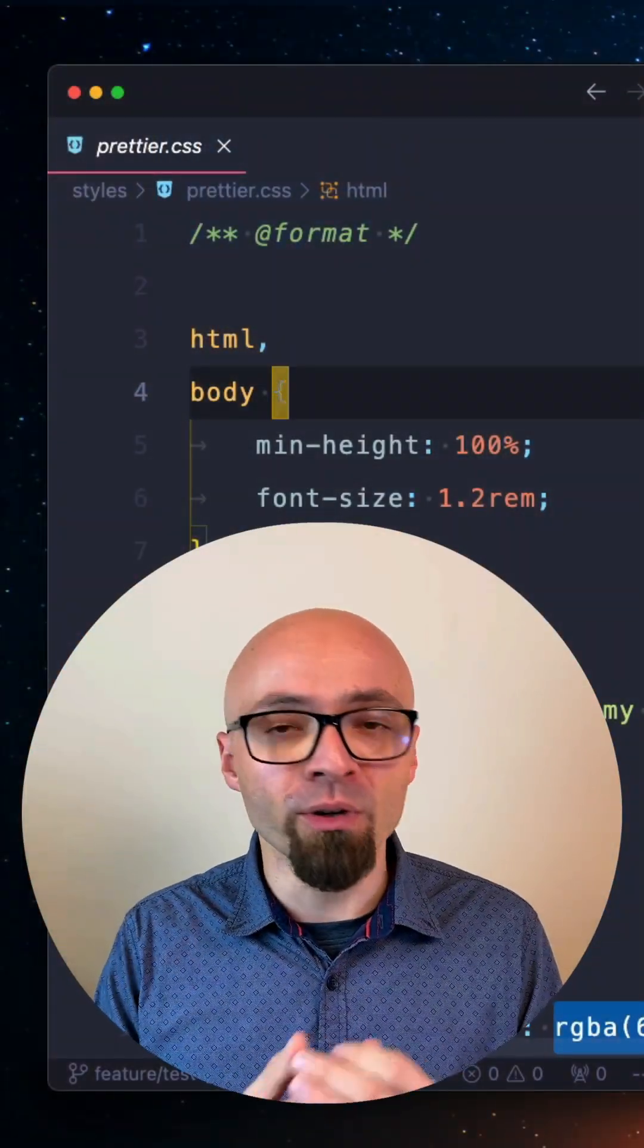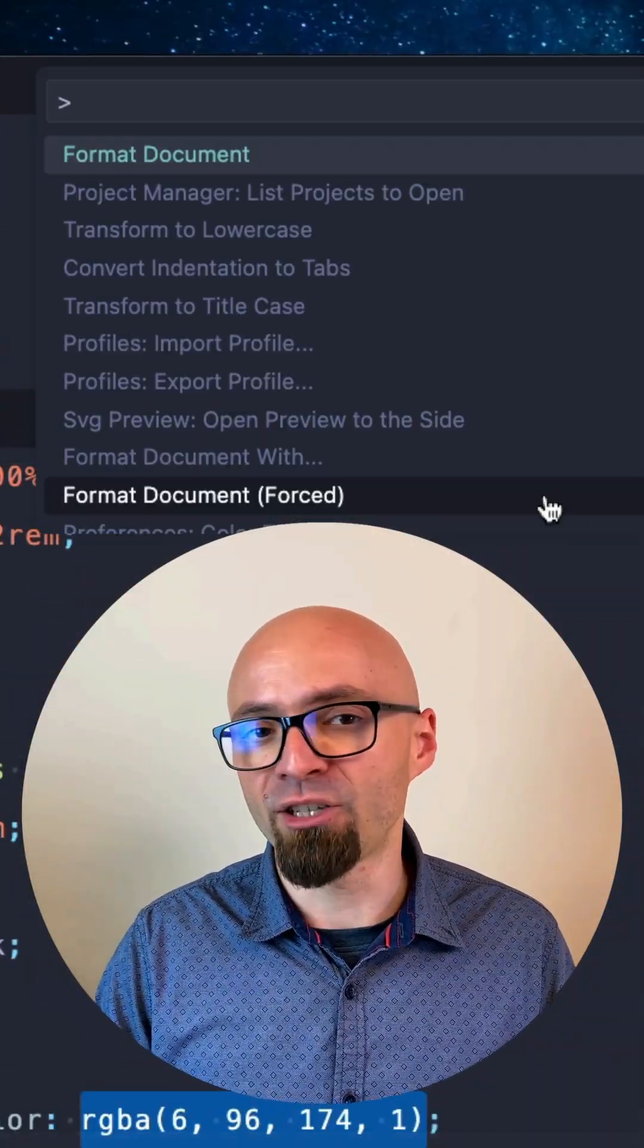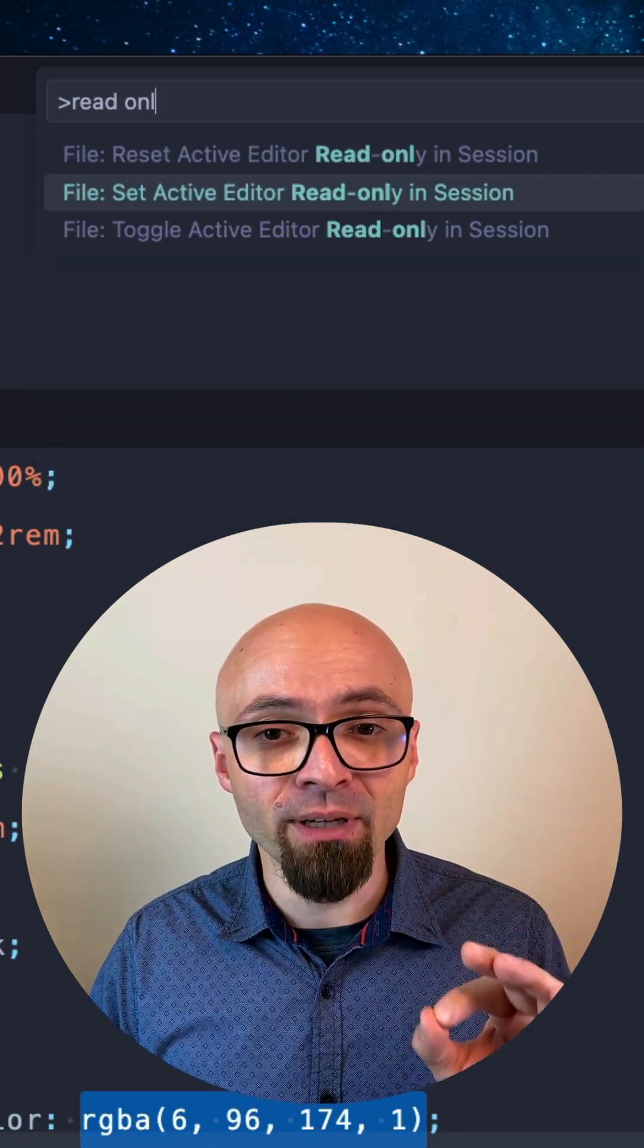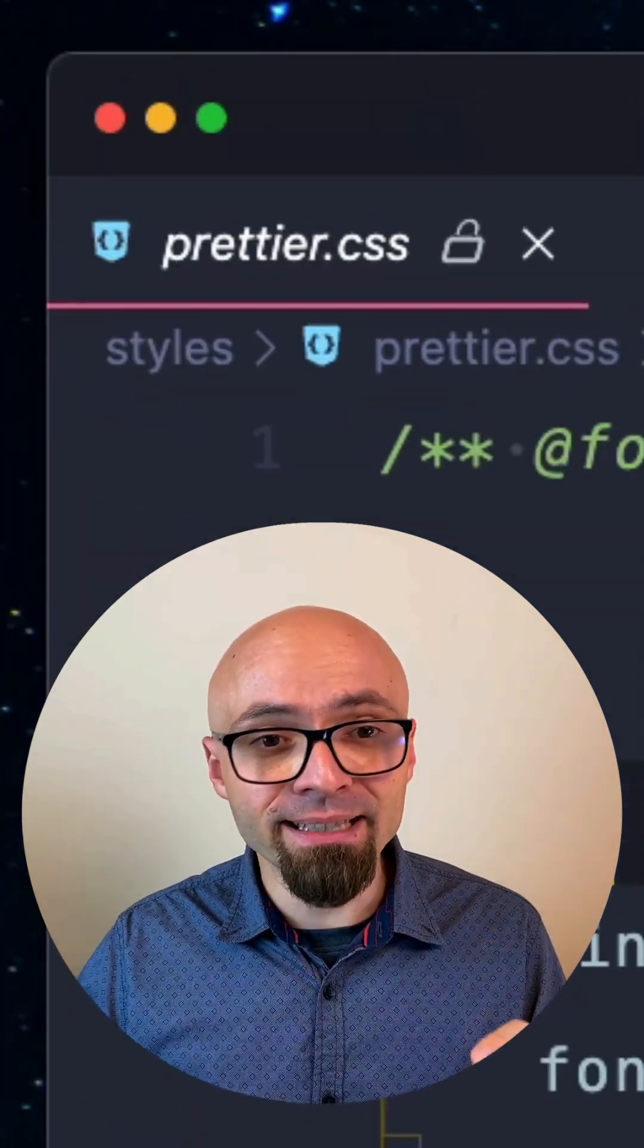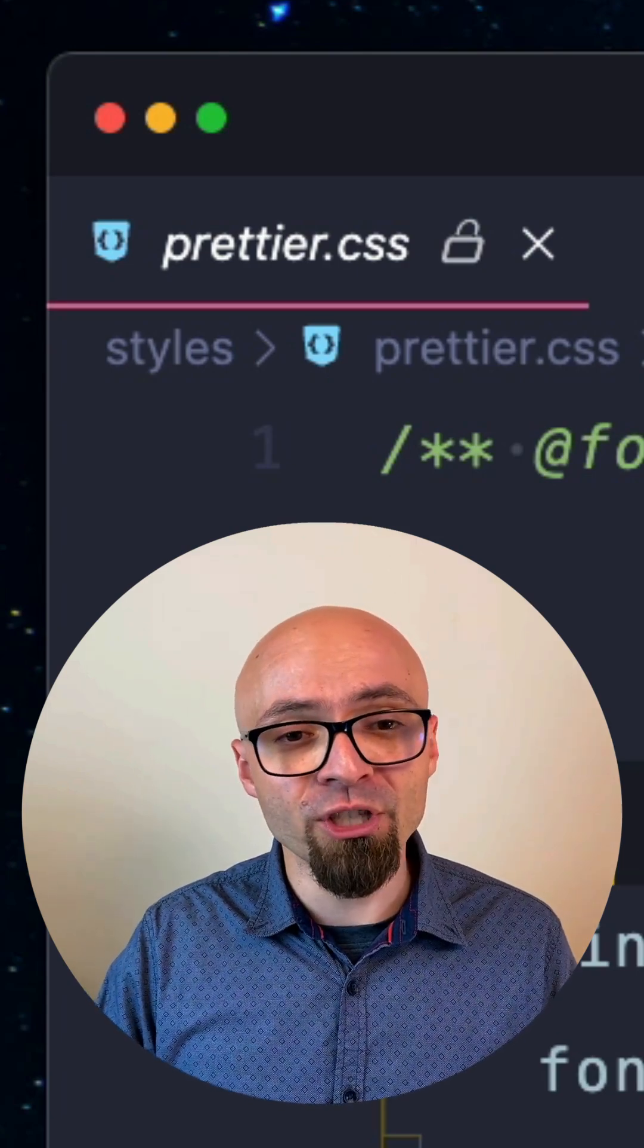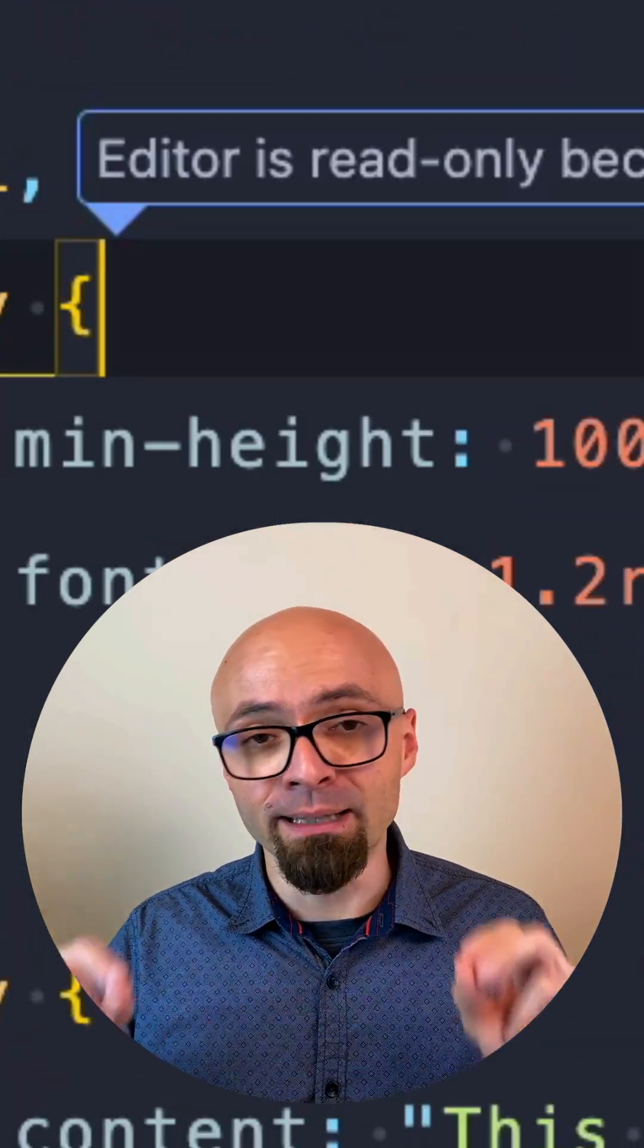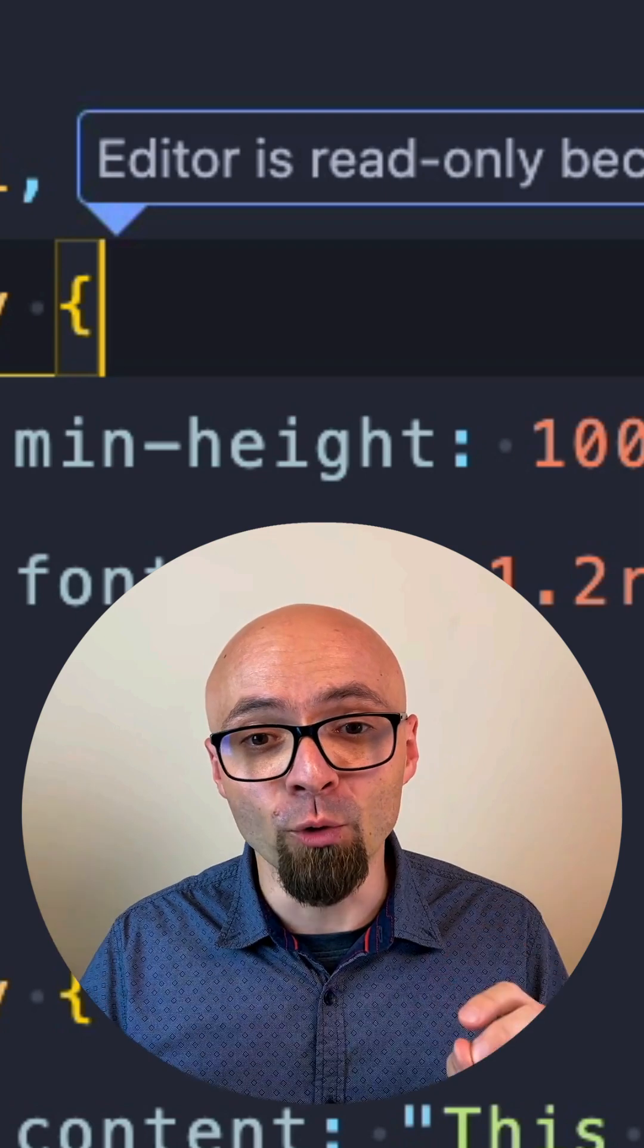To enable read-only mode on a file, you need to open the command palette and search for read-only. I will set this active editor to read-only and immediately a lock will appear on this file and I will not be able to change it. If I try to write something, I'm going to get a message that the editor is in read-only mode.